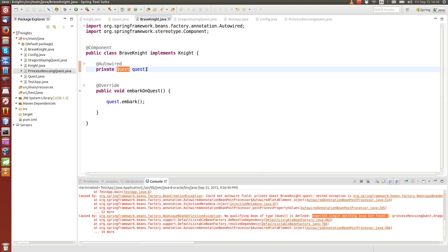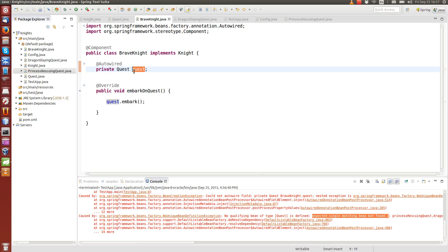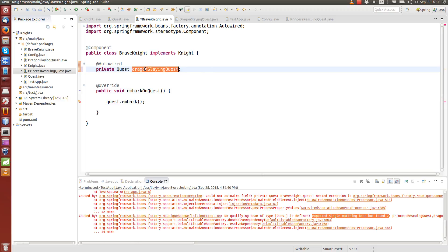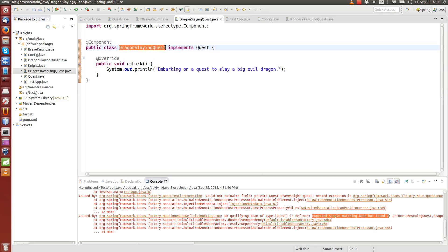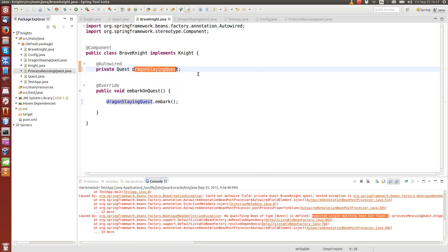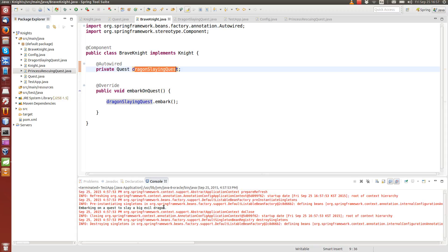One way to resolve this is to change the variable name from 'quest' to 'dragonSlayingQuest' — essentially writing the class name in camelCase with the first letter lowercase. Spring will automatically figure out that this refers to the DragonSlayingQuest class and inject it. Running it, we get the DragonSlayingQuest. However, this somewhat breaks the idea of interfaces, because we're now specifying exactly which implementation to use.